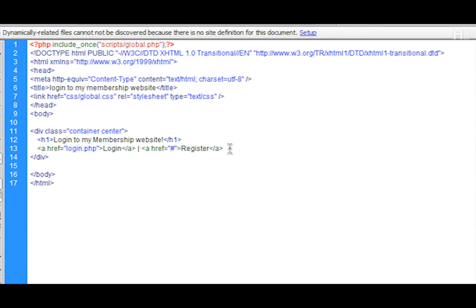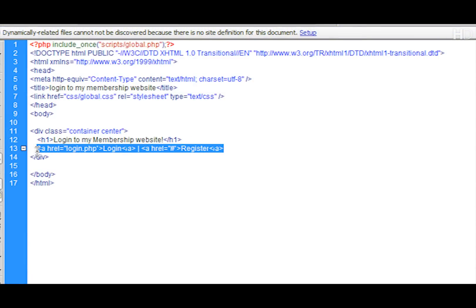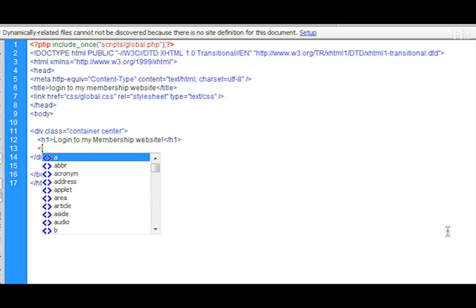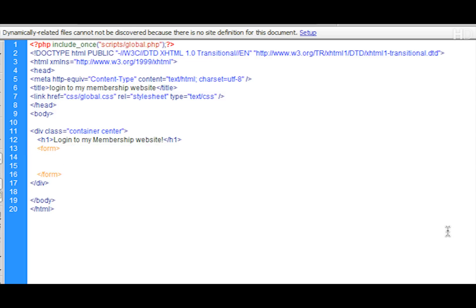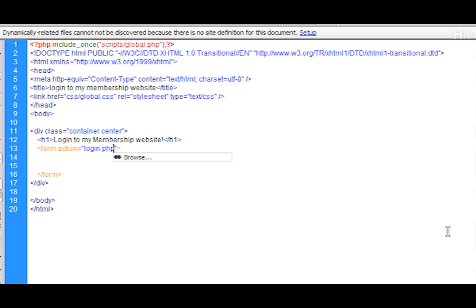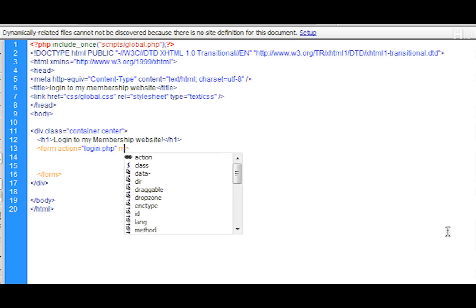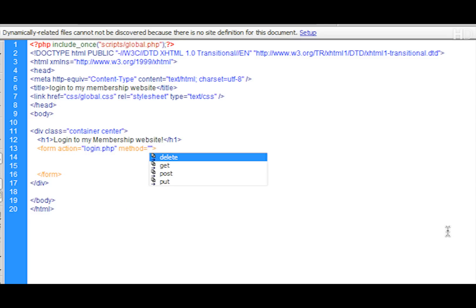Just like register.php, I'm going to replace the links with an opening form tag and closing form tag. After this I'm going to put the attribute of action, and it's going to be linked to this current page which is login.php. Then the method is going to be POST.